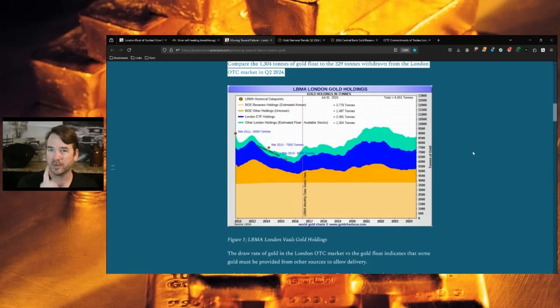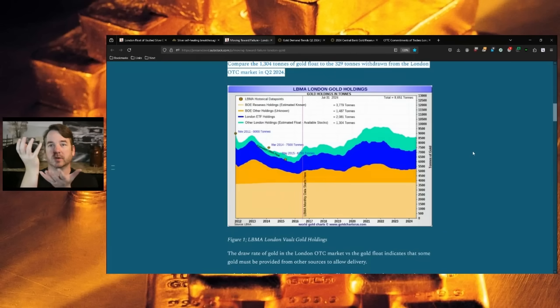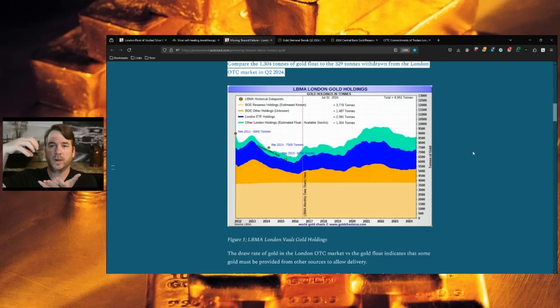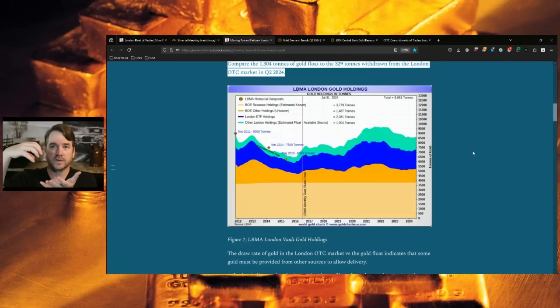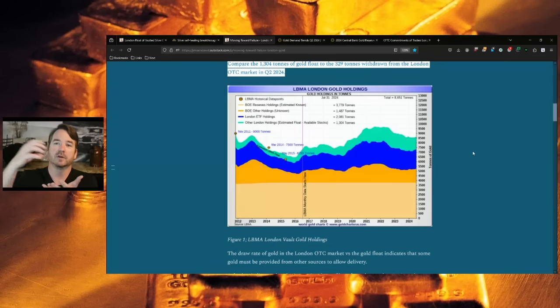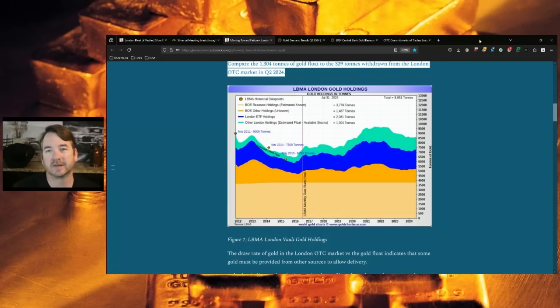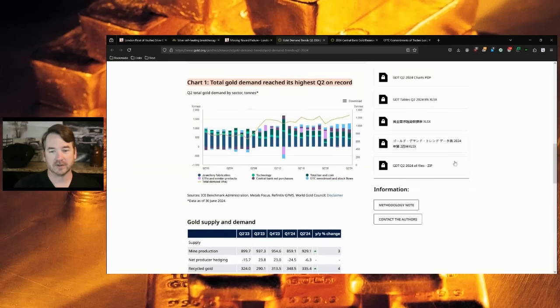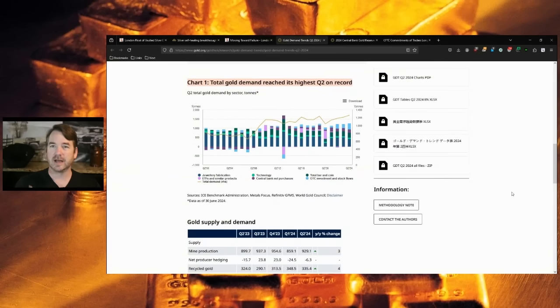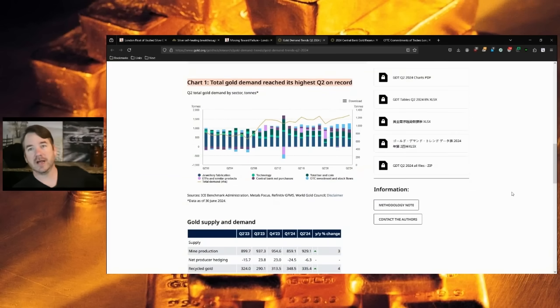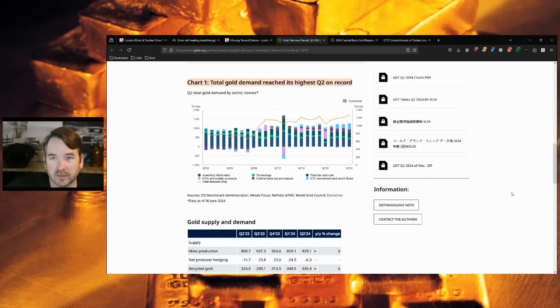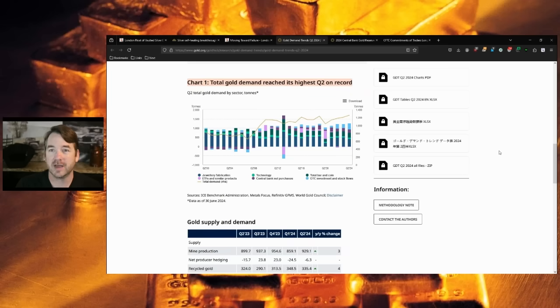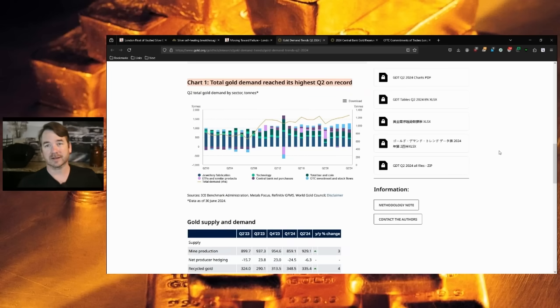One could assume that three or four quarters from now, they will run out of gold. But remember on this type of market where you have more paper claims than gold, the OTC market, you don't have to draw all the gold down for it to default because you have so many paper claims. And that's why unallocated gold and silver markets like in London can be dangerous.